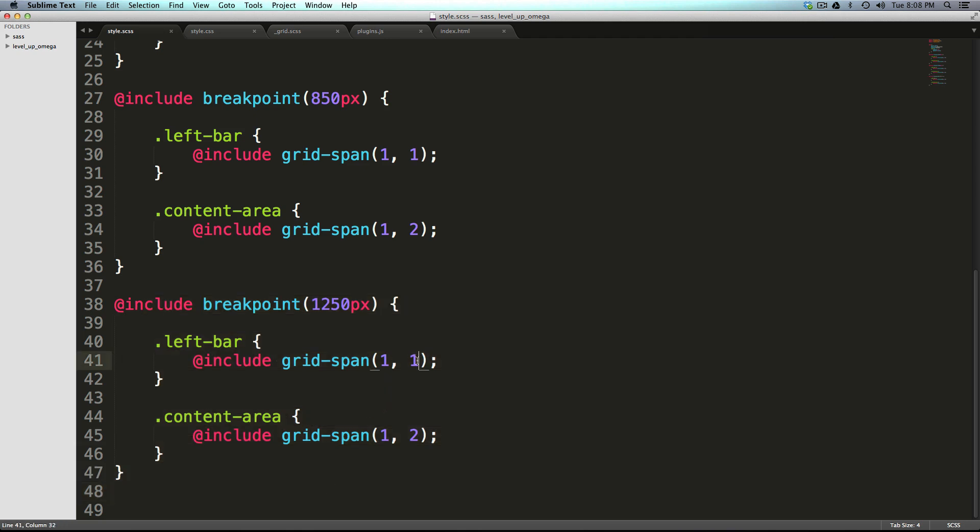We're going to do that in this largest one. Now all we have to do is say that the left bar starts in the second column and the content area starts in the first column.